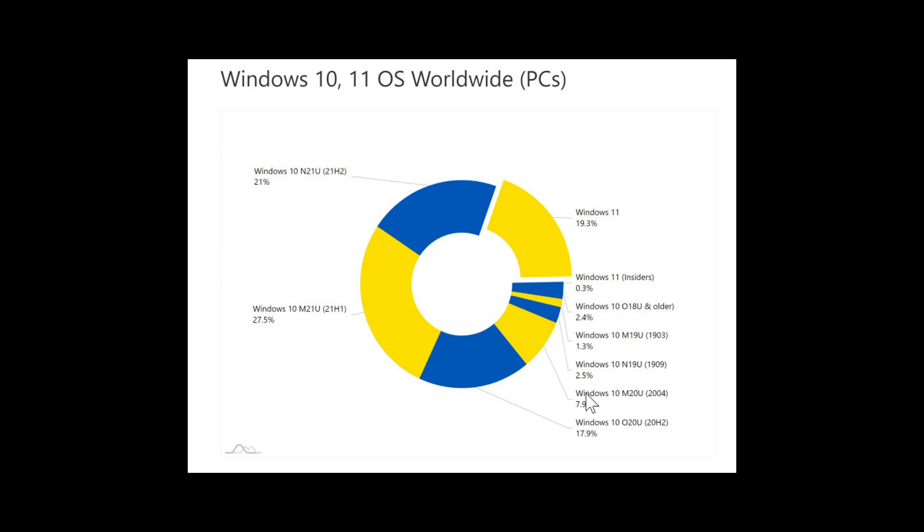But like I said, it's slowing down a little bit. And the slowdown probably will have to do with quite a few things. First of all, probably the enthusiasts that wanted to go there are now there. And the regular folks, most people, you got to remember, most people don't even know Windows 11 exists.